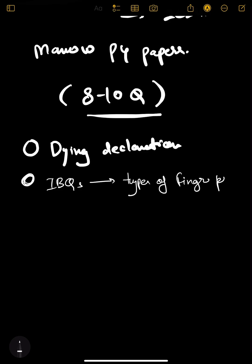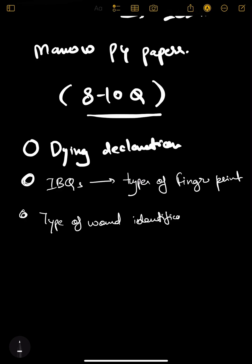Next is type of wound identification, in which you will be given laceration, chop wound, and incision.